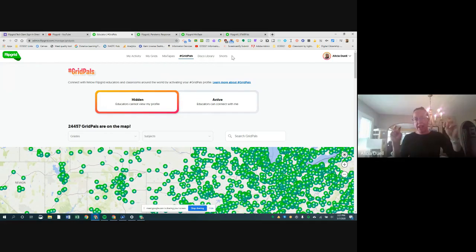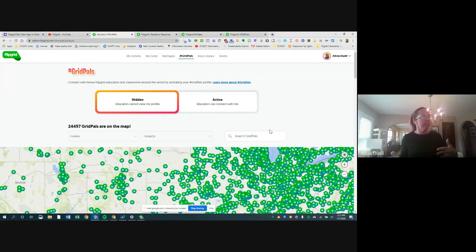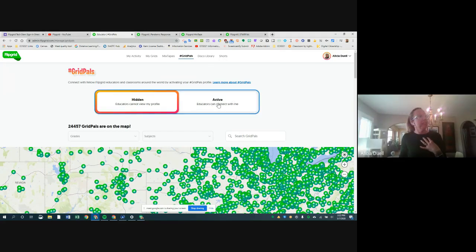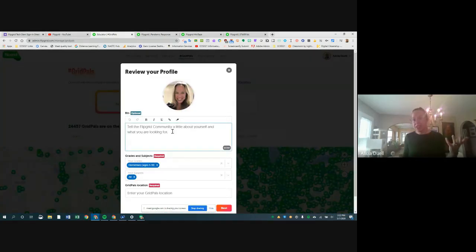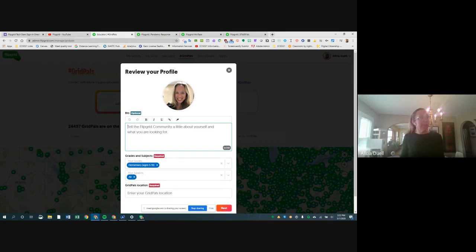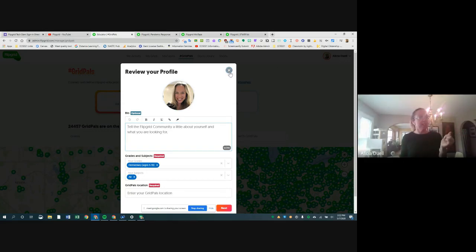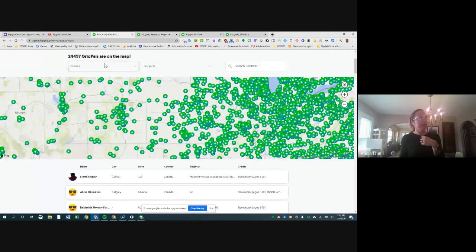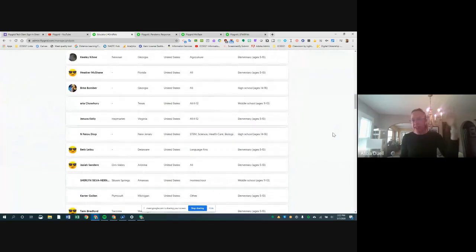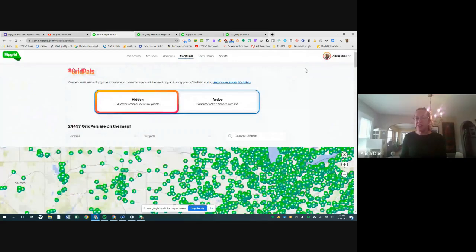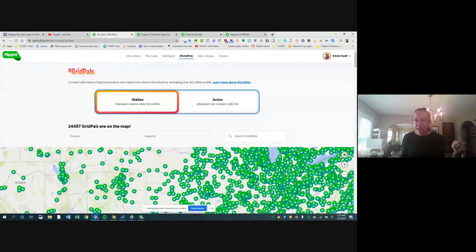To use Grid Pals as a teacher, you toggle it on by clicking Grid Pals at the top, clicking Active, then share a bit about your class — what you're studying, your grades and subjects, and your location. Once active, you're open for others to contact you, and you can search and contact other classes too — filtering by grades and subjects from a big scrollable list. It has a lot of potential especially since it doesn't require real-time time zone coordination.